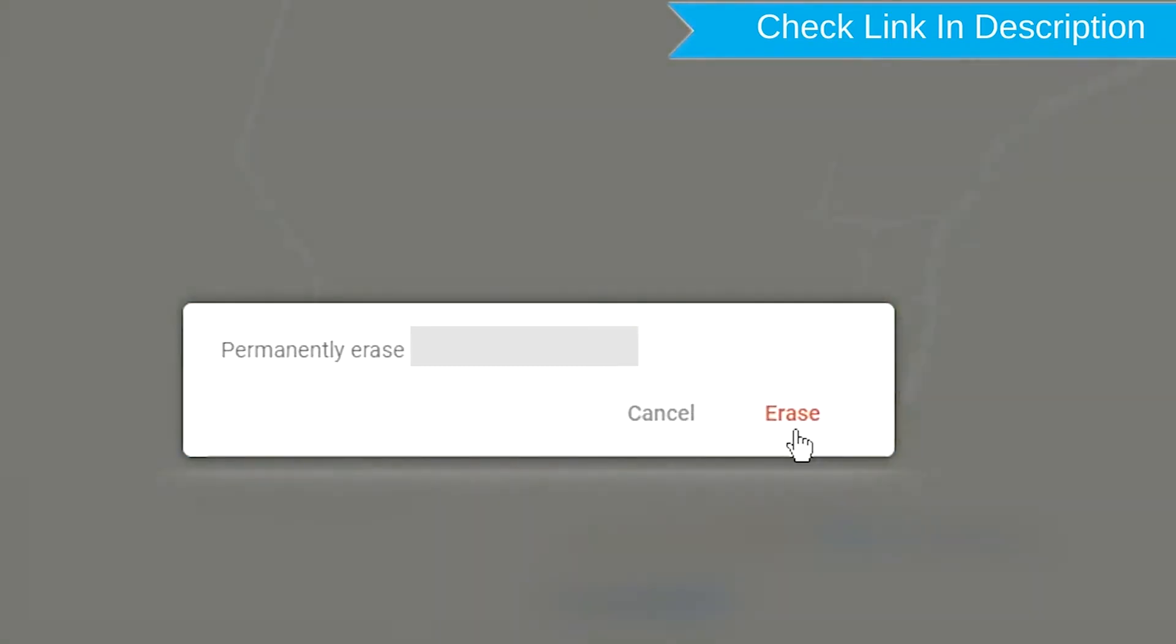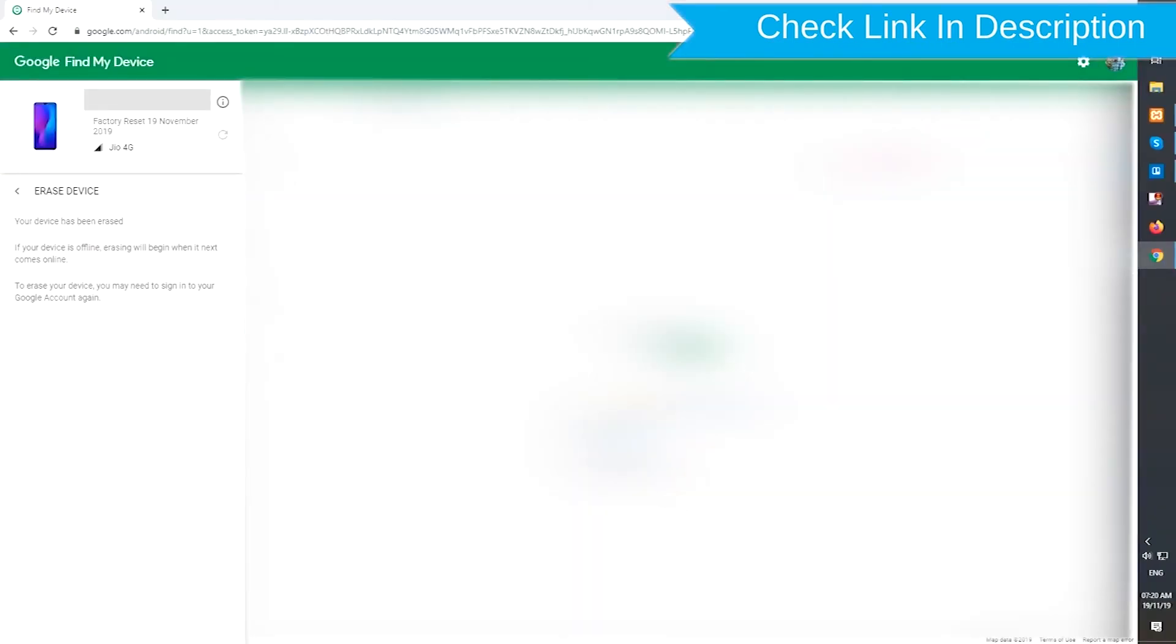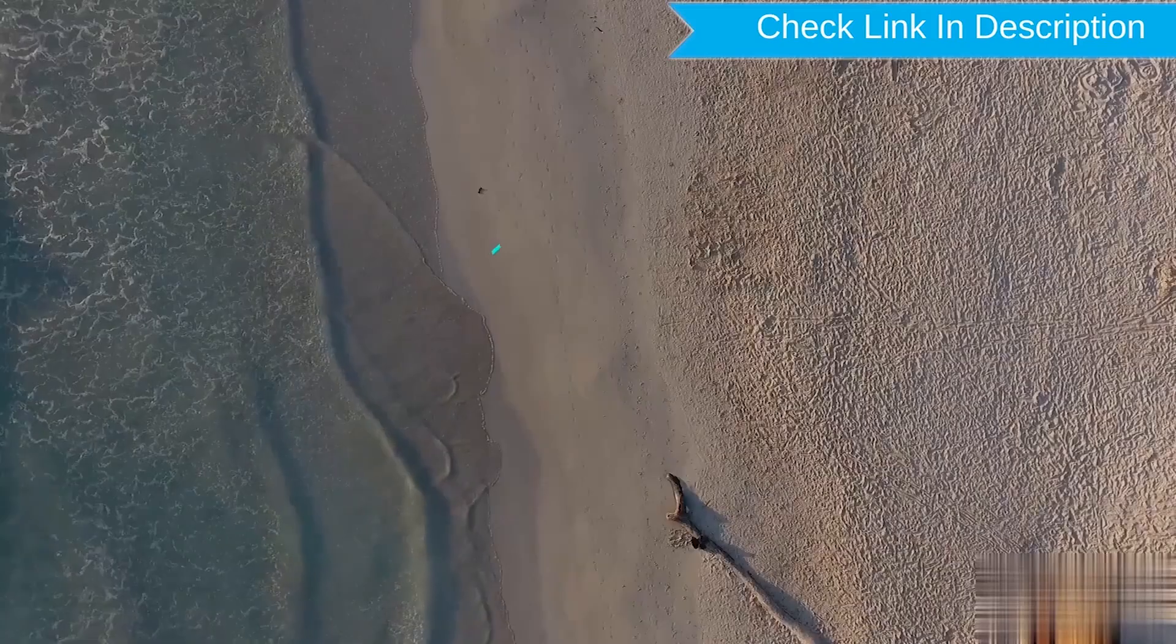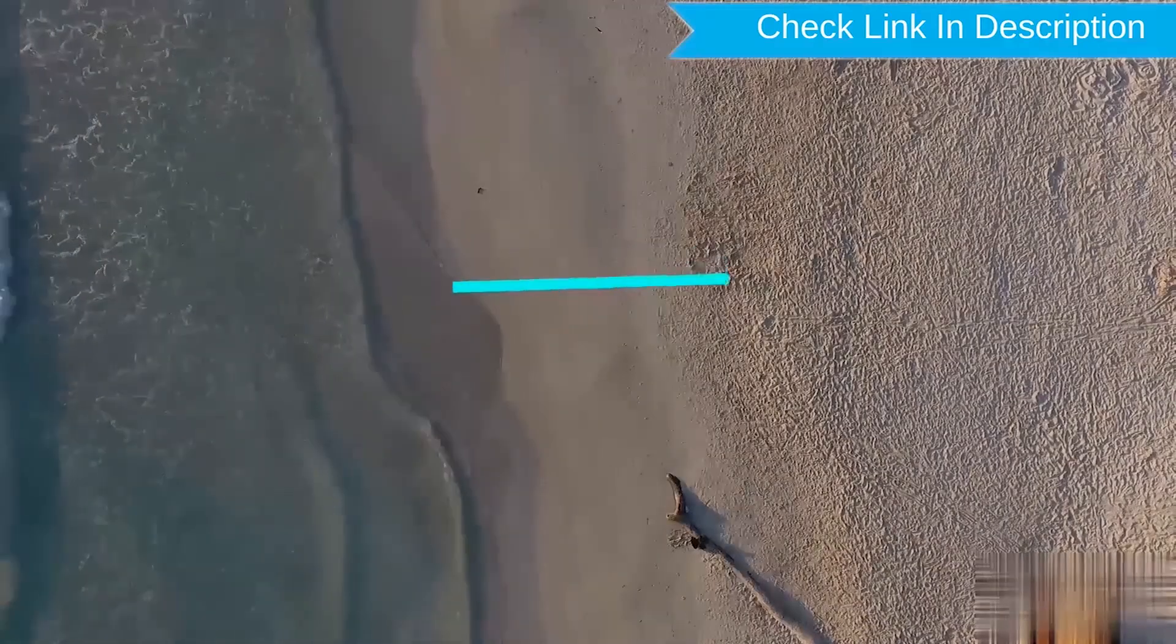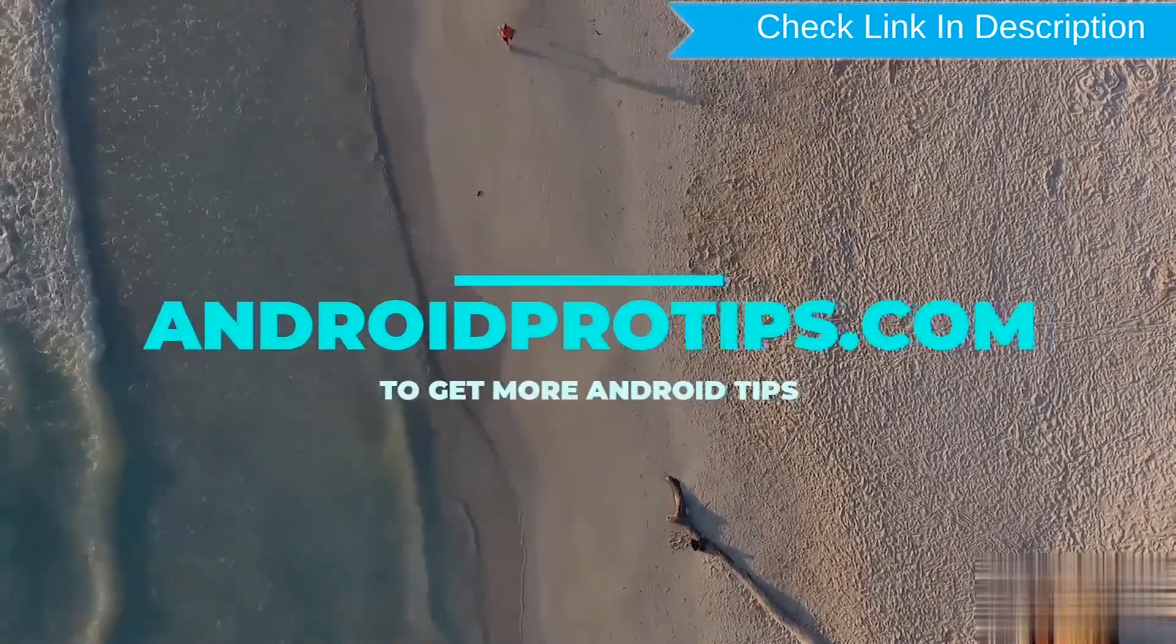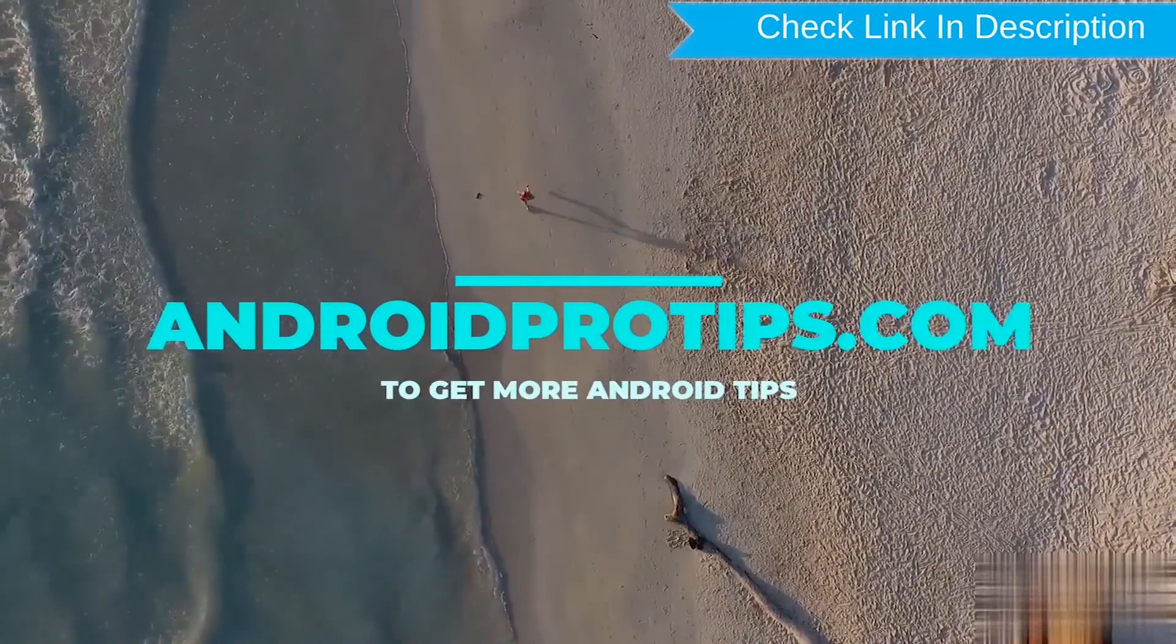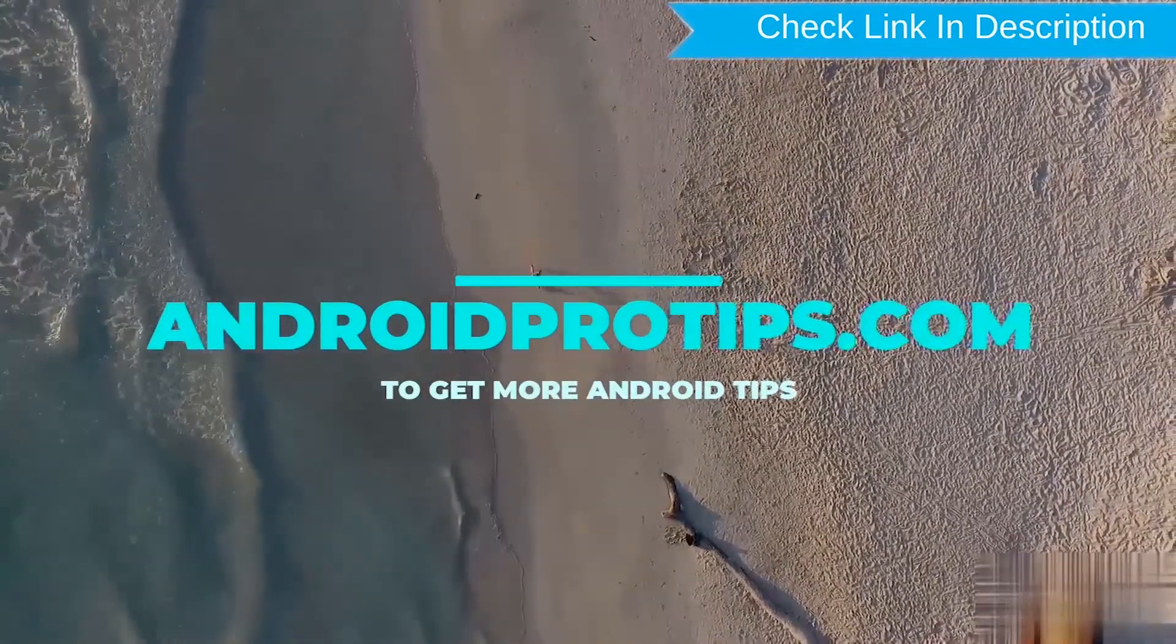Next, you will see erase all data menu. Then tap on the erase option. Next, you will see the other option. Follow AndroidProTips.com to get more Android tips.